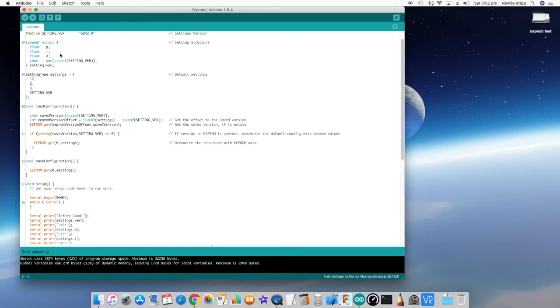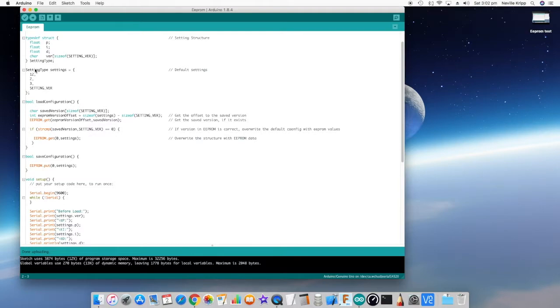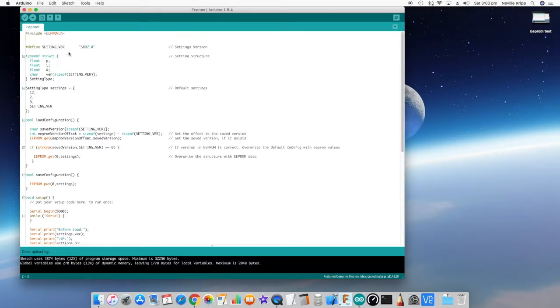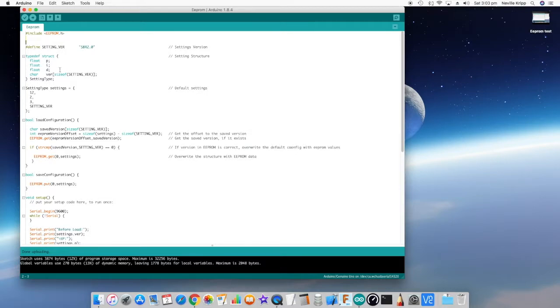And then creating a structure to actually hold all of the configuration information. So in this case I'm going to store things like the PID parameters and things like that. These variables can actually be changed and I want to save them away so that they get reloaded at startup. In that structure the last thing I actually add is a character array with the size equal to the version number that I've defined. The reason I put it last is if there's an error in writing away the data to the EEPROM, they're going to be the last bytes that get written away and if they're not correct then we will load defaults rather than crappy data.